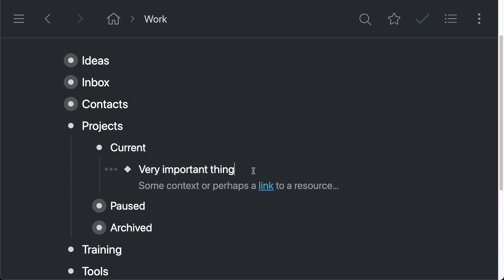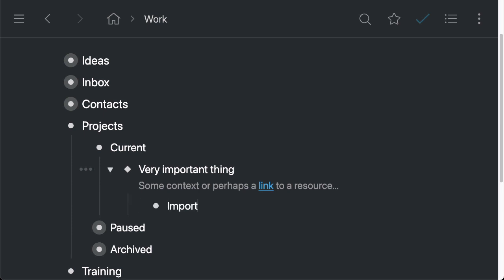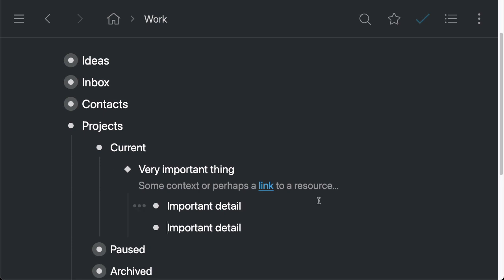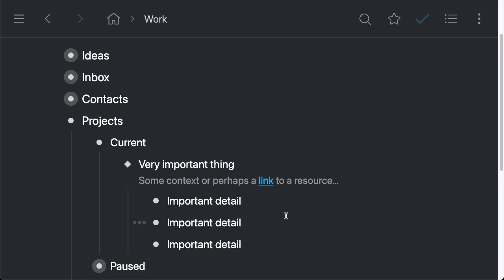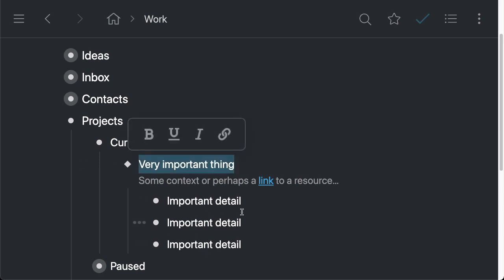So anything that we add to this or any change that we make to this bullet is going to be updated everywhere else that we have this same mirror. So let's say if I now add an important detail, and I'll go ahead and duplicate this a couple of times, what will happen now is that the other place where this mirror exists is going to be updated with the same detail.